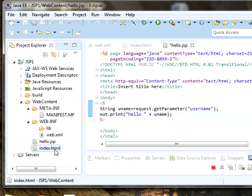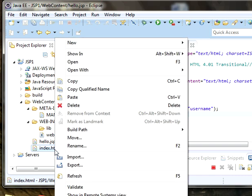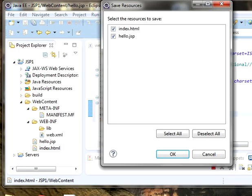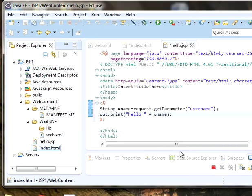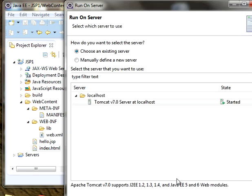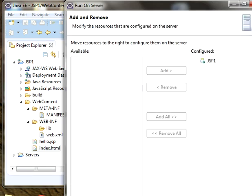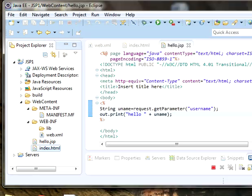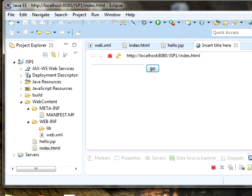Go to index.html, right click, click on run as, run on server. Click on next, click on finish. Once it is done, this is the output we are getting.